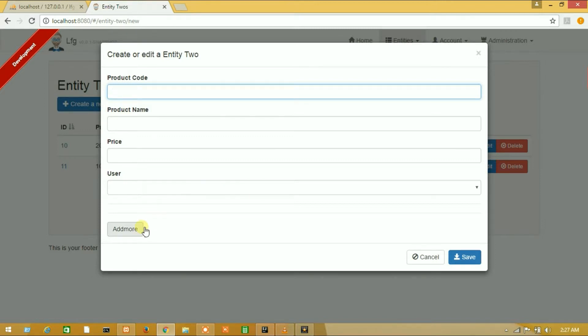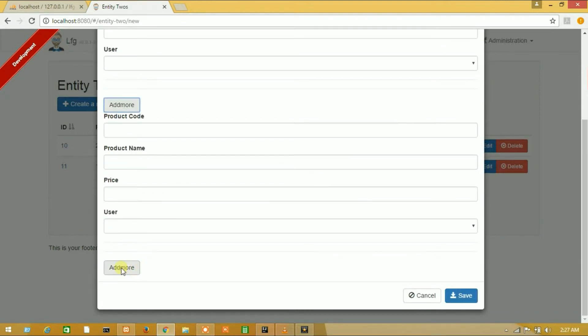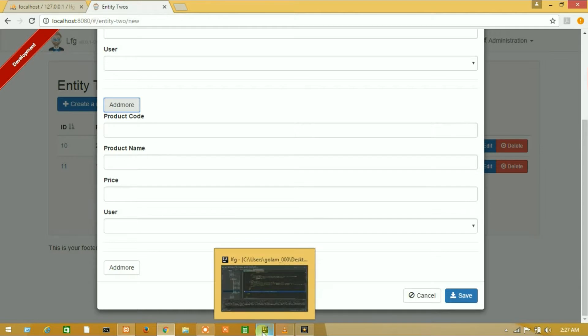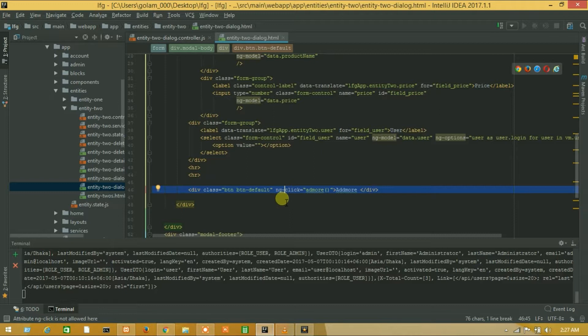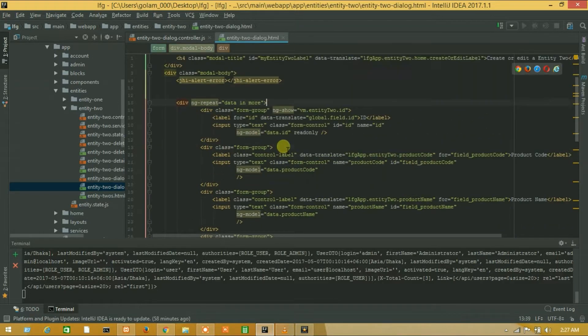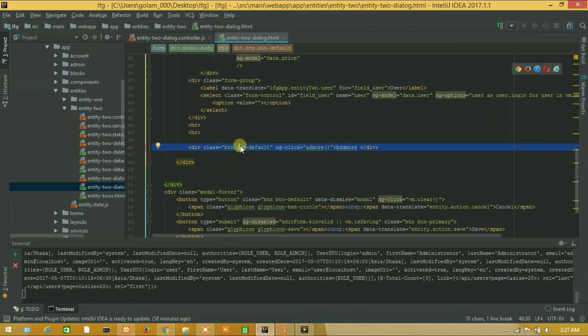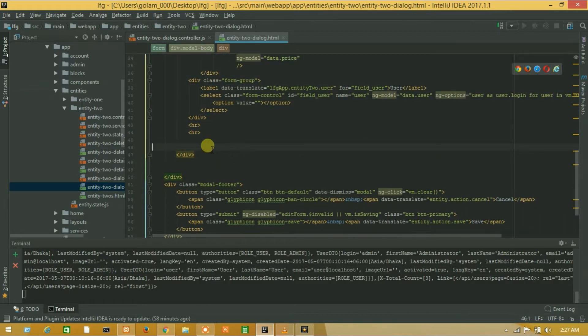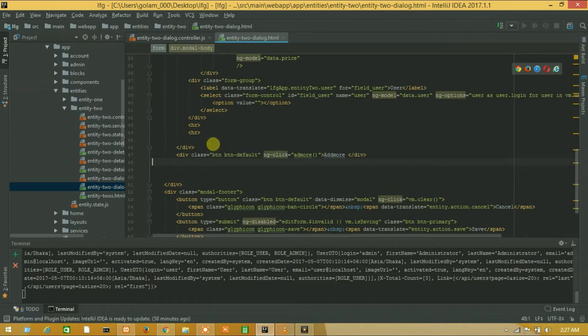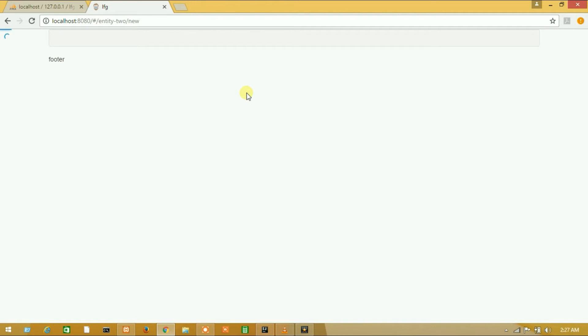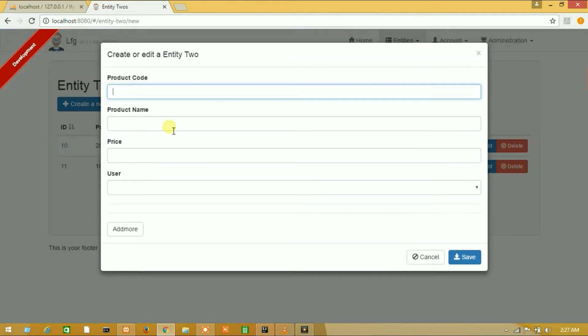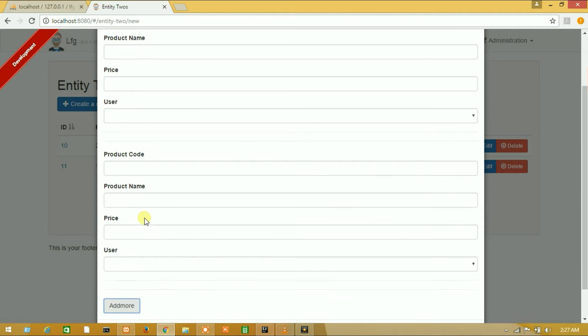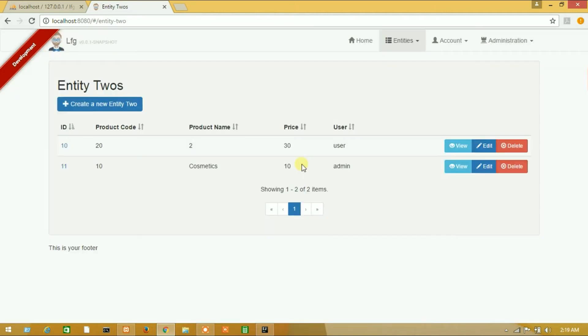So guys, our add more function is working and also we can save. But there is a problem: our add more button is showing multiple times. So let's look, our add more function is under ng-repeat, so I will move it from ng-repeat and refresh it again. Okay guys, this is now okay.